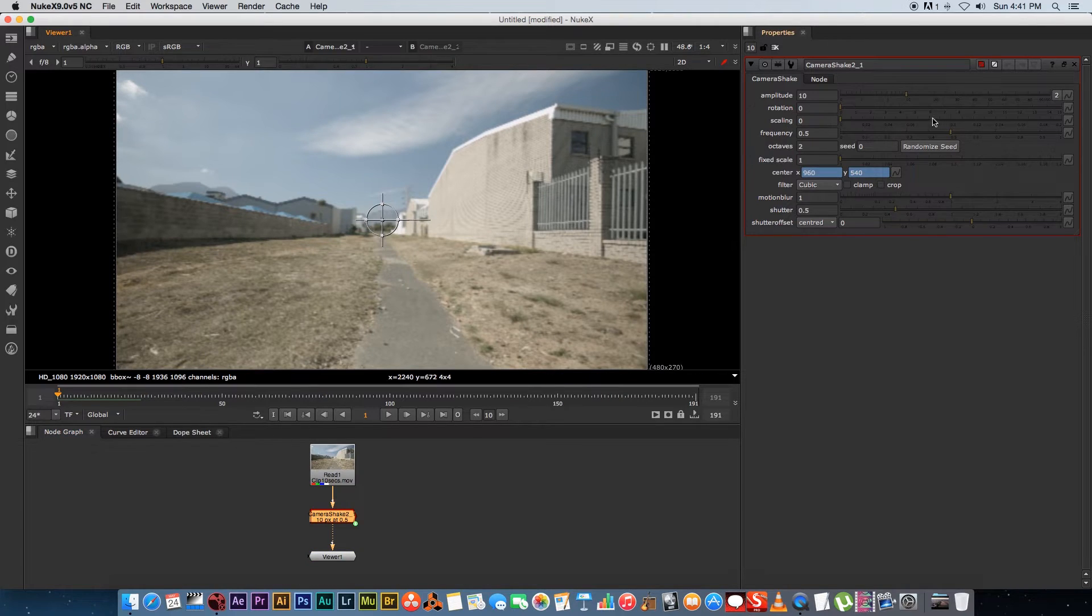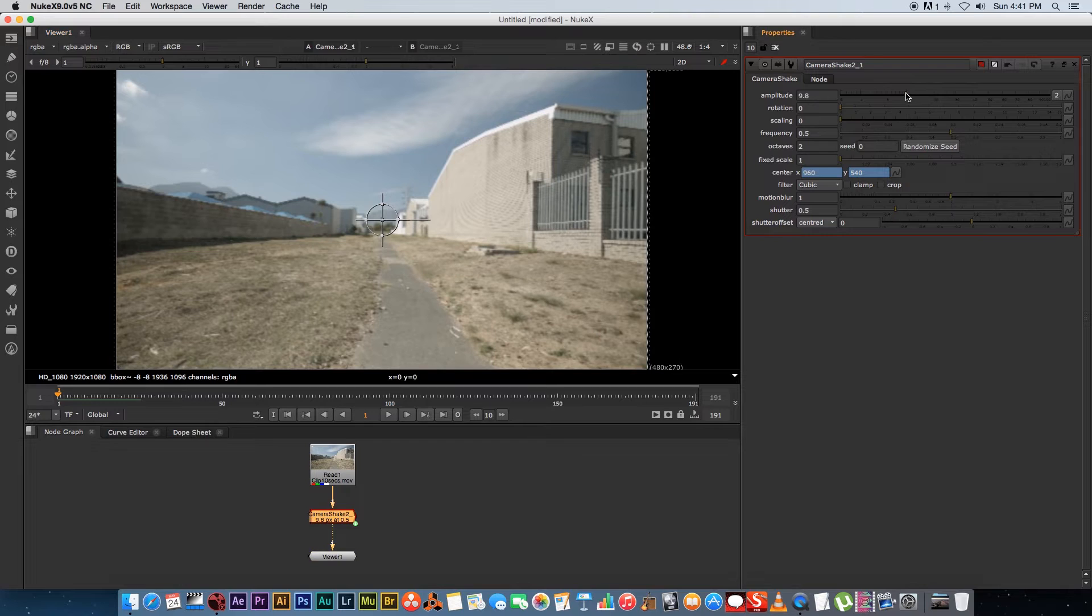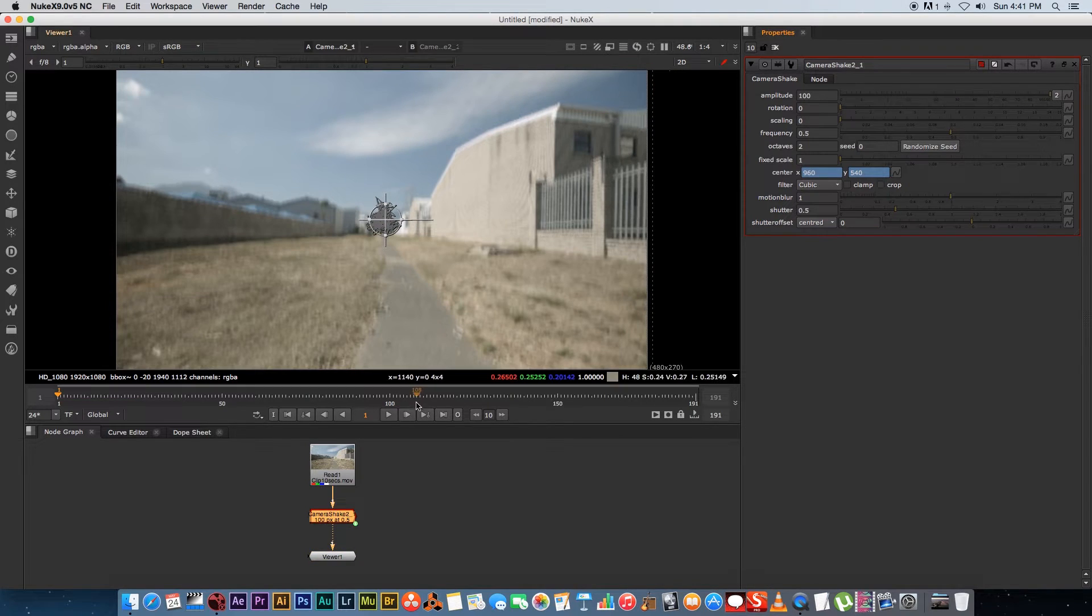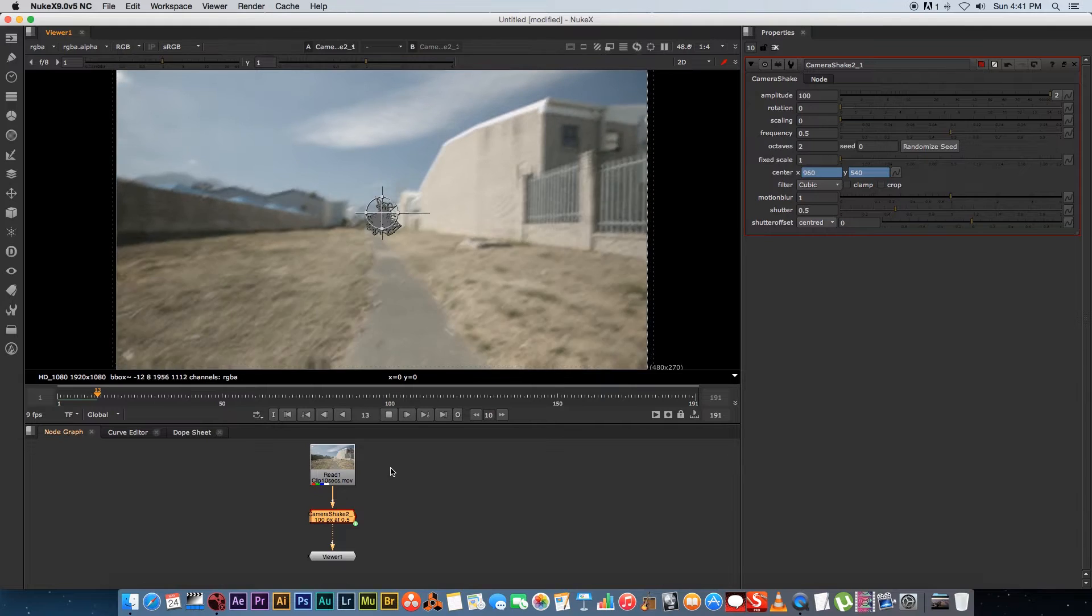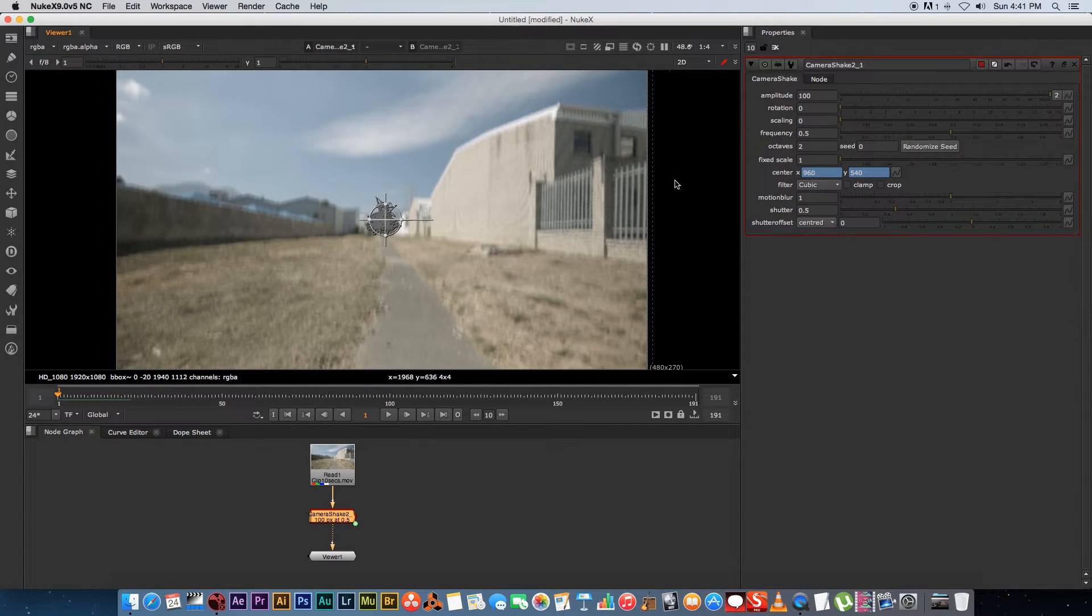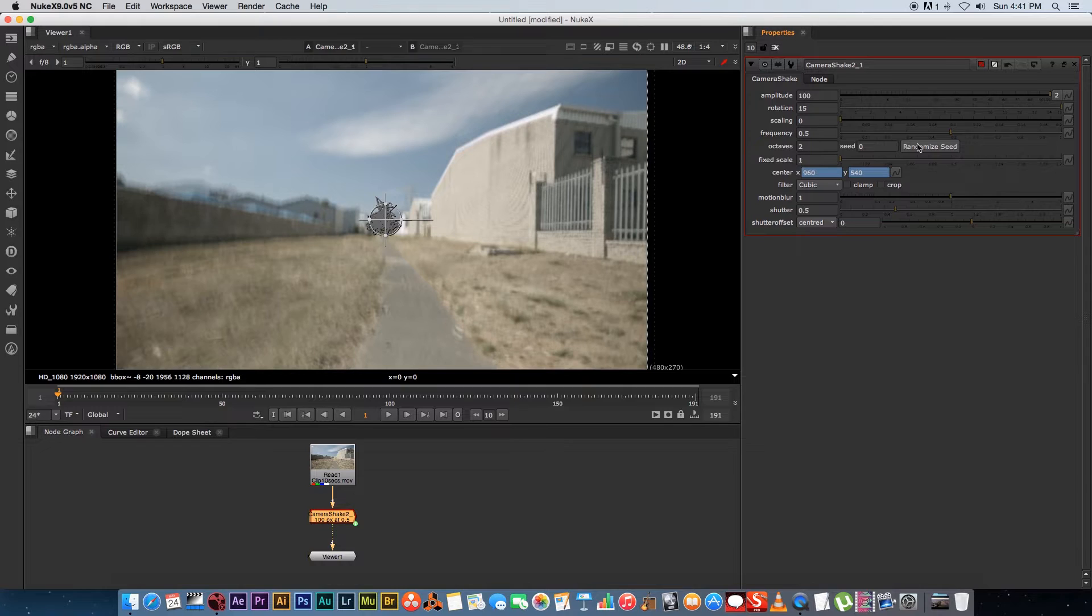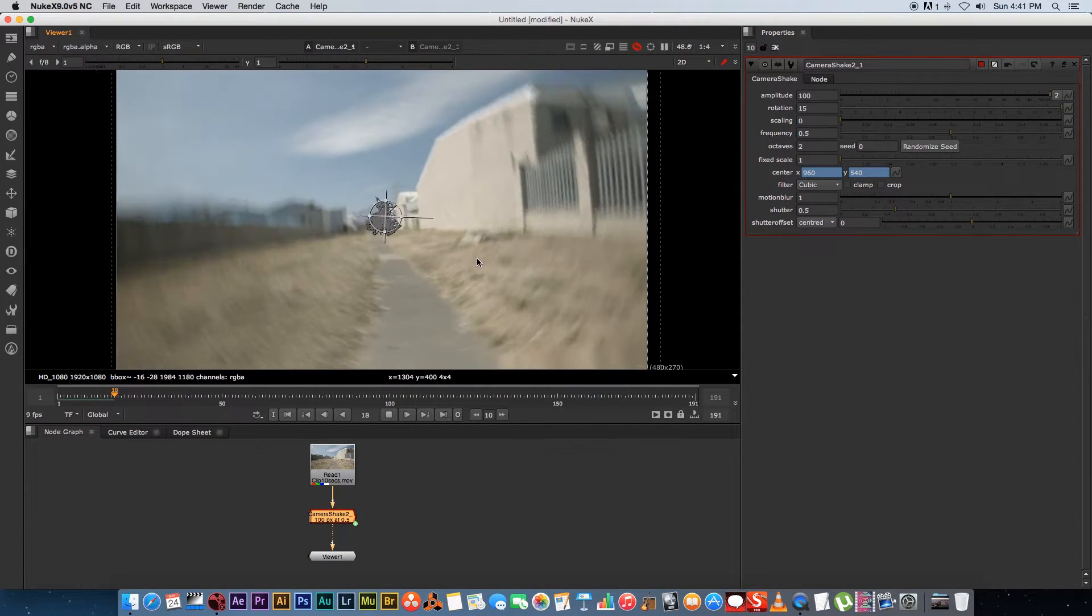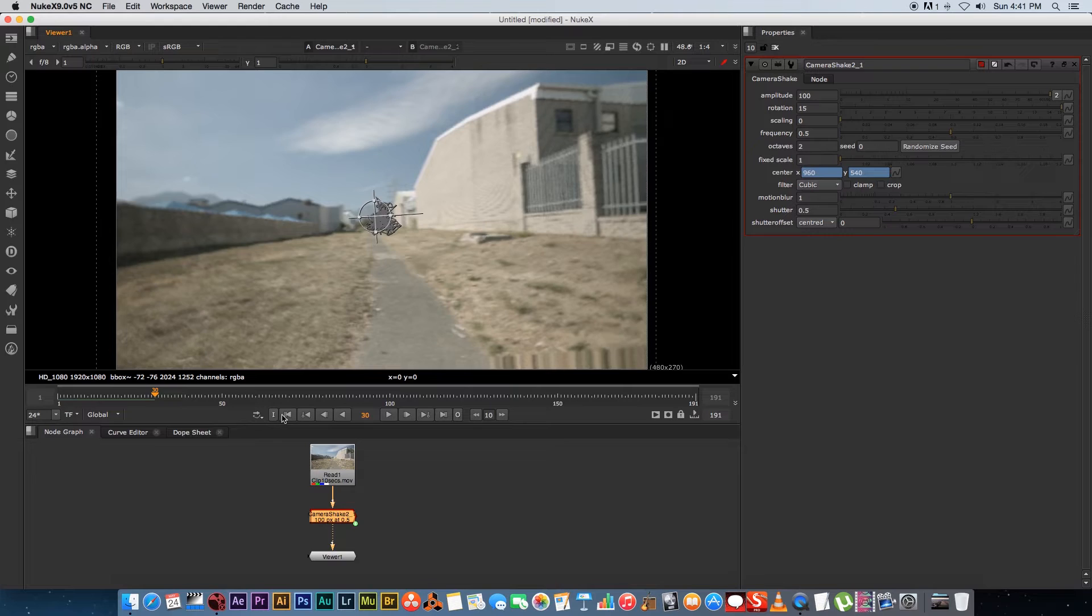So let me just go into the properties and explain some of these options to you. So first of all amplitude, that is the amount of shake, so if I increase that all the way to two you'll see that we've got a lot of shake going on. And then we've also got the rotation, so if you set this to let's say 15 you'll see that it's going to shake and the camera is going to rotate as well.